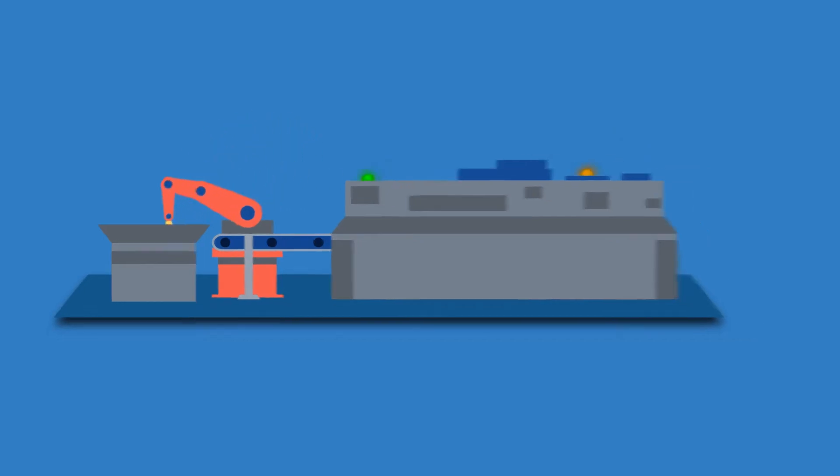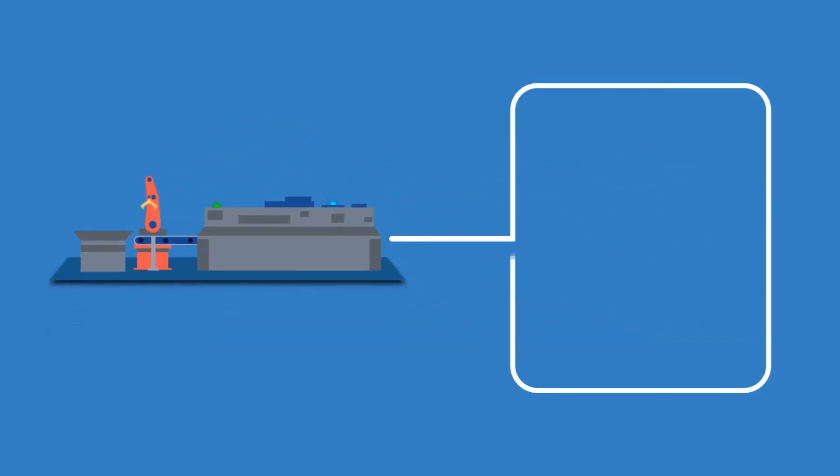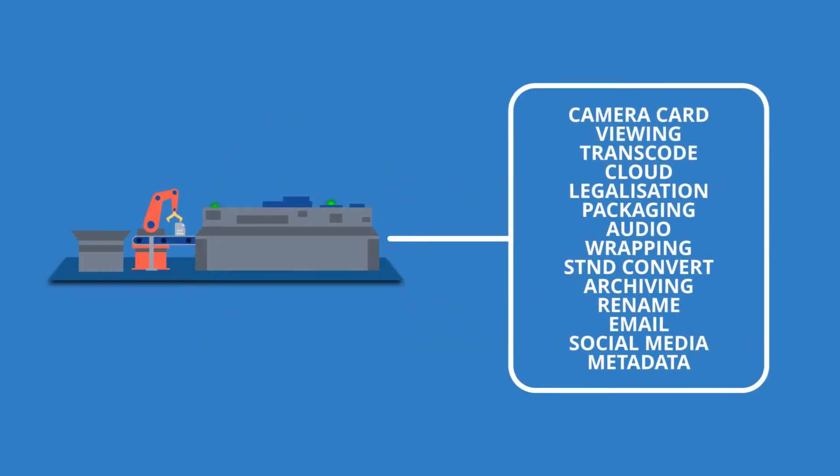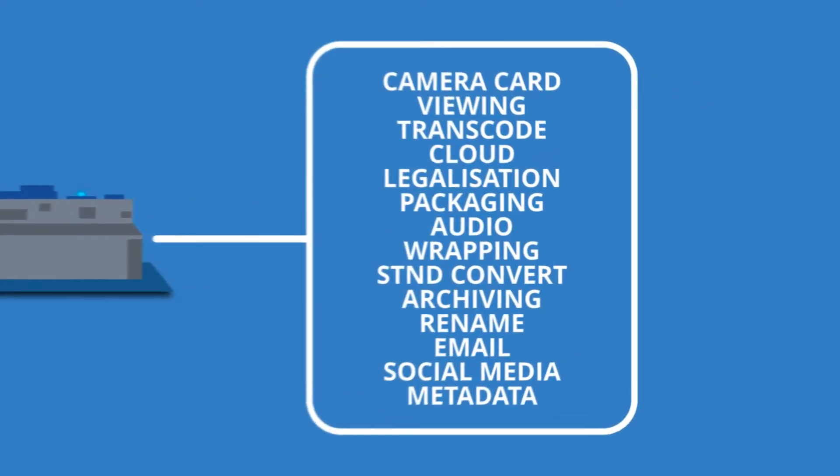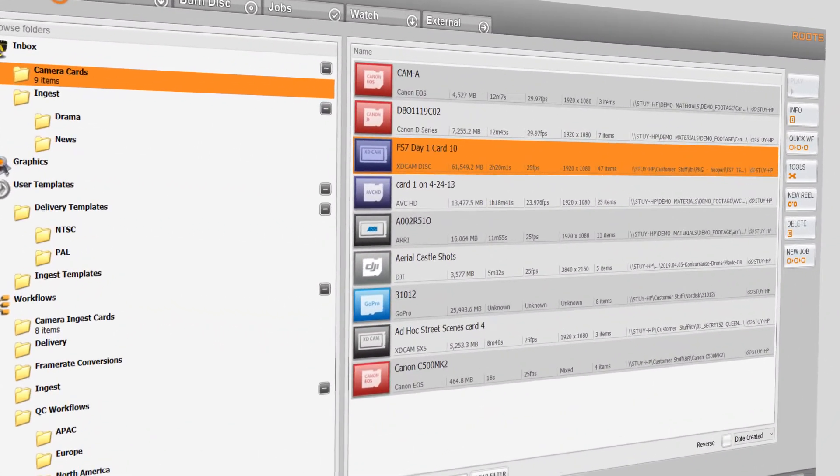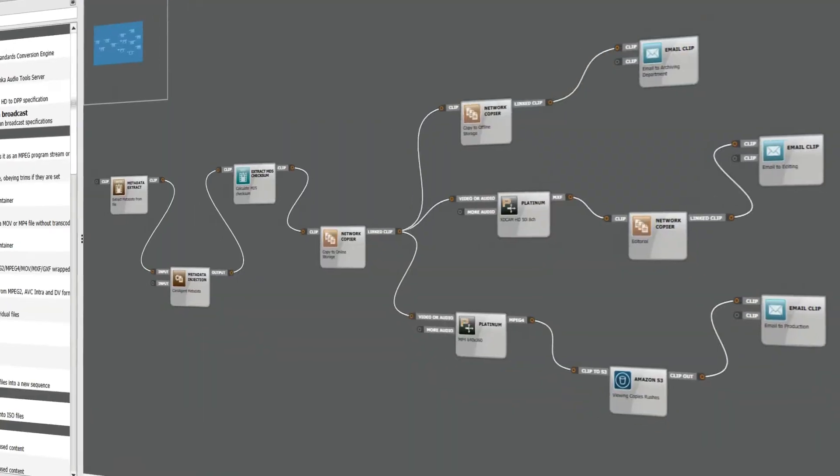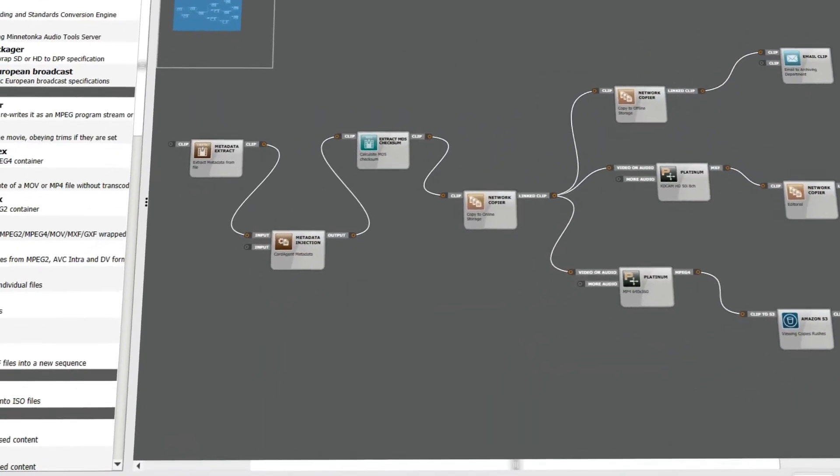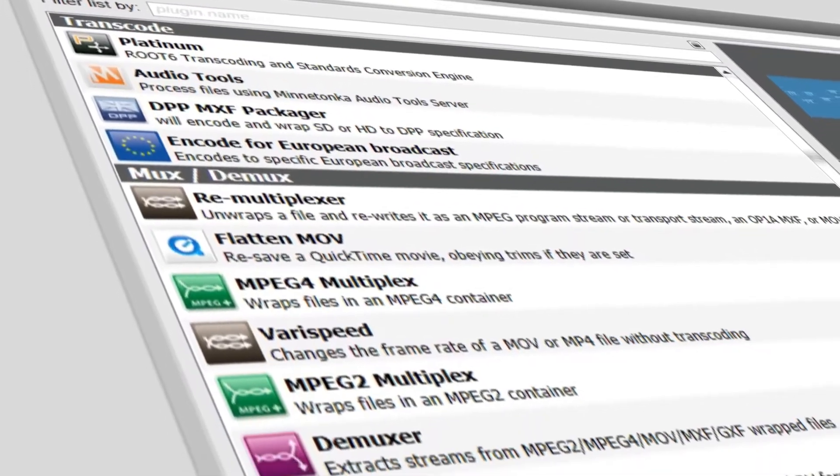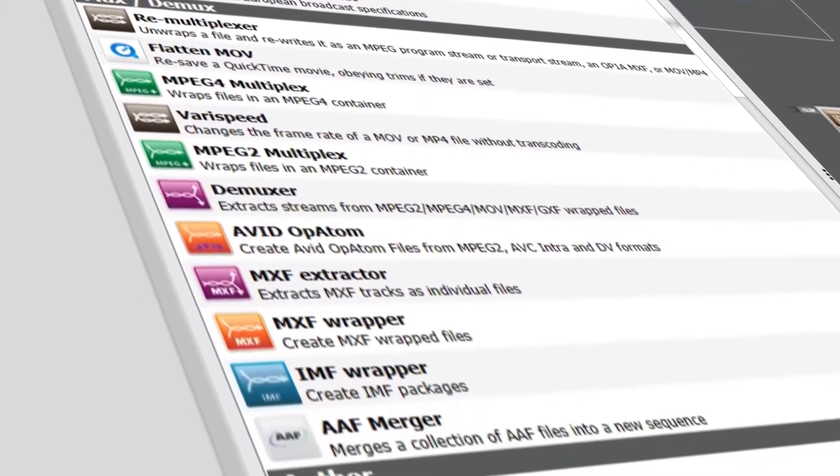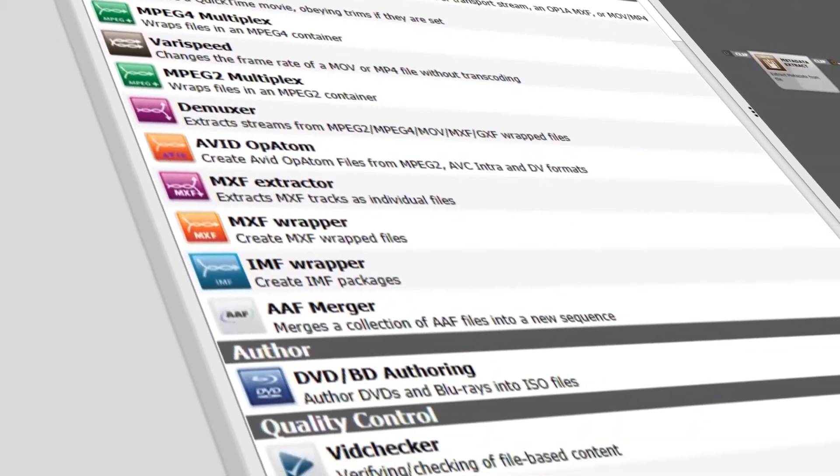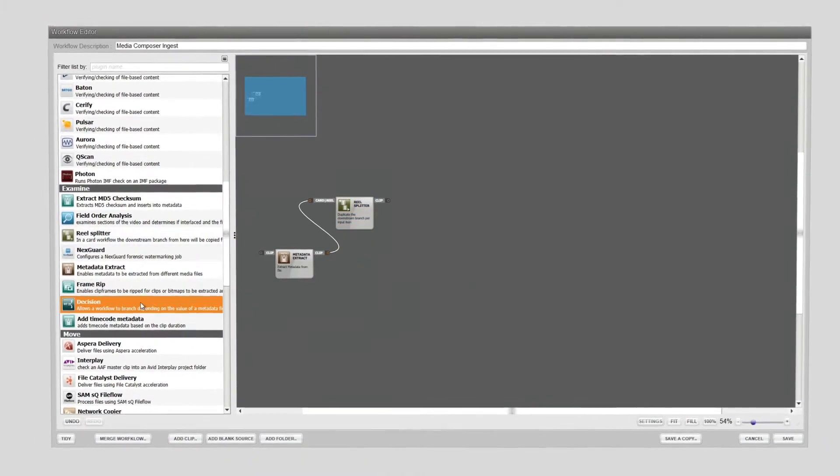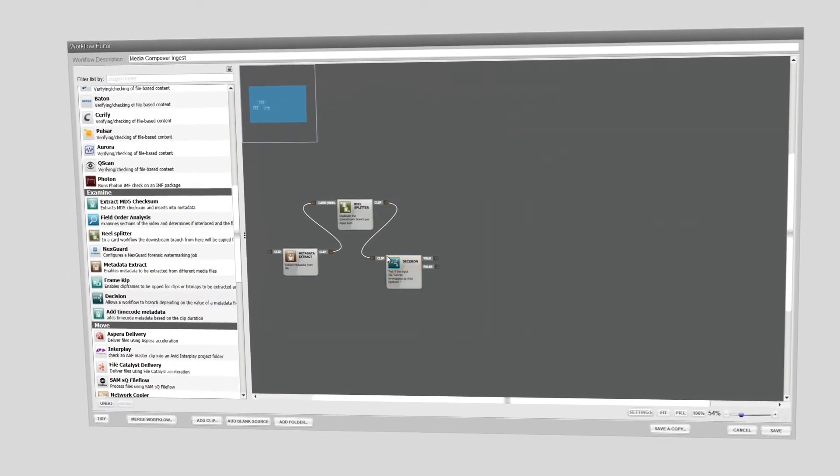Content Agent's workflow designer is key to constructing automated processes. The simple, powerful interface gives you access to all of Content Agent's tools. Building automated workflows is easy, intuitive, and fast.